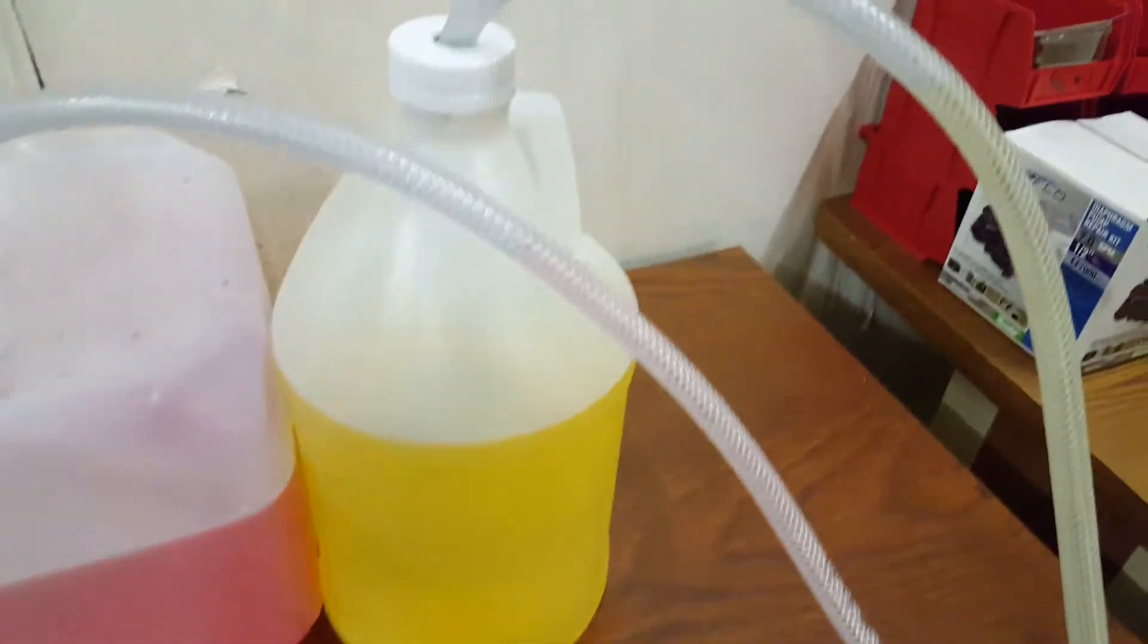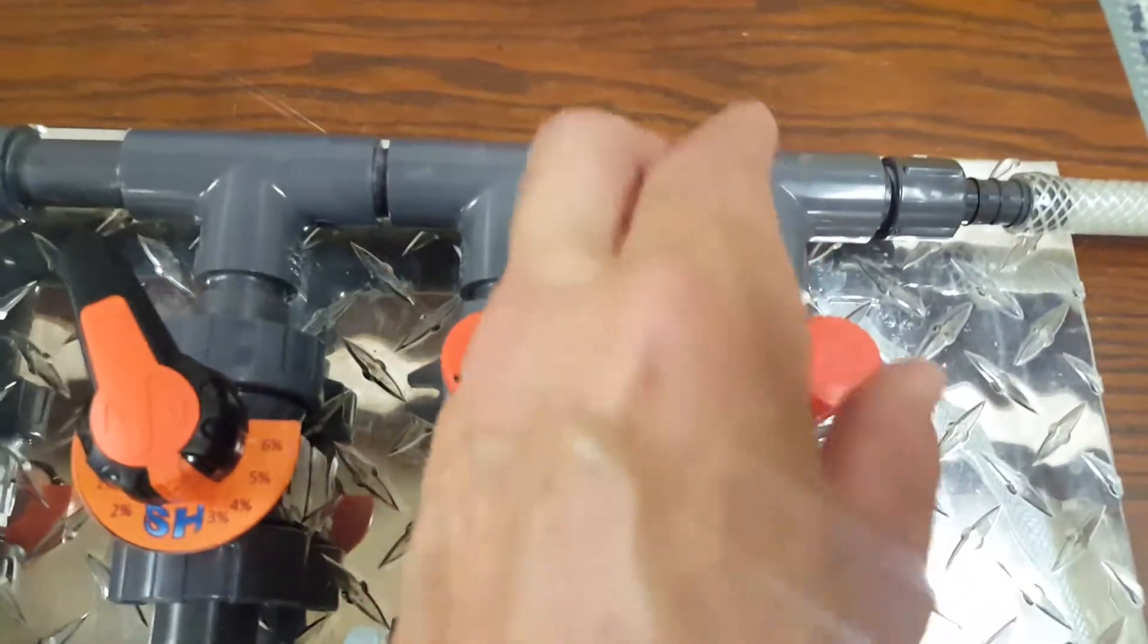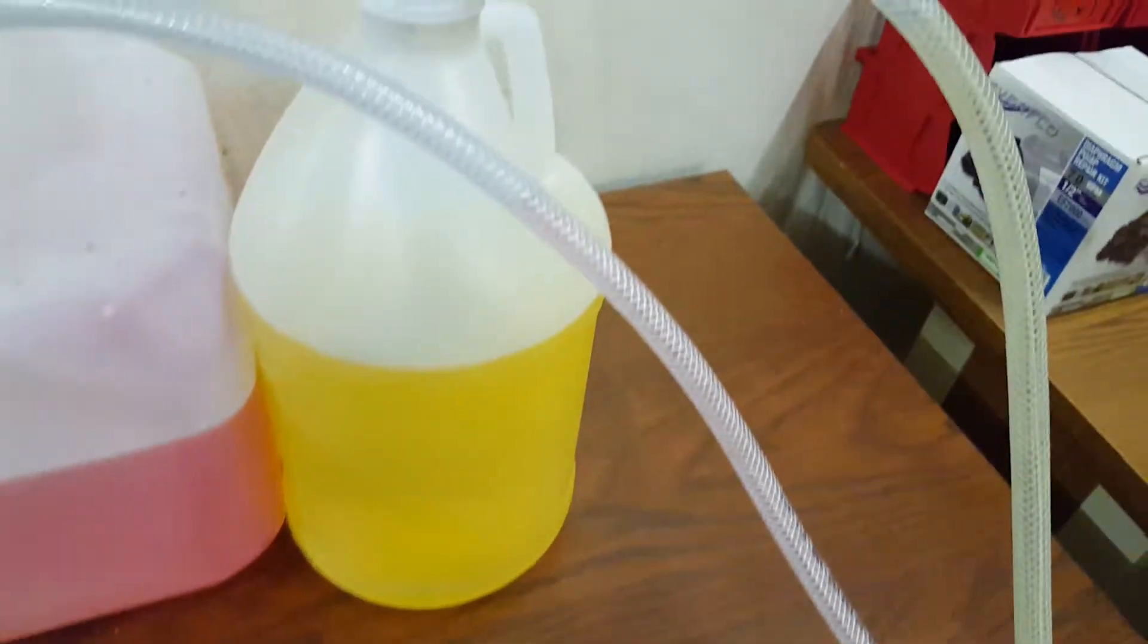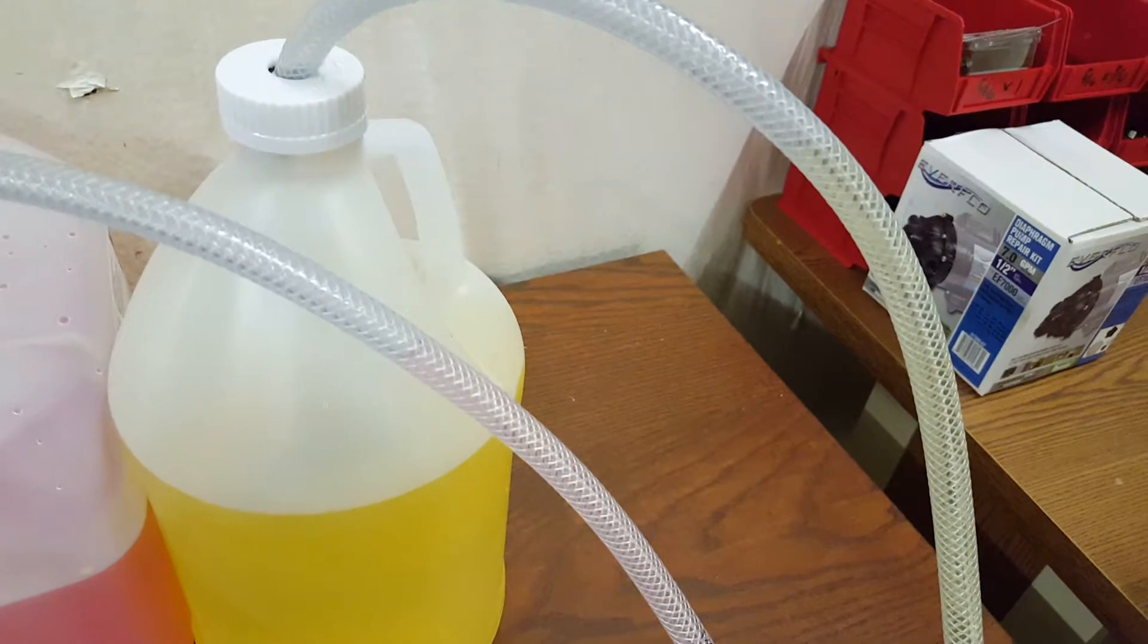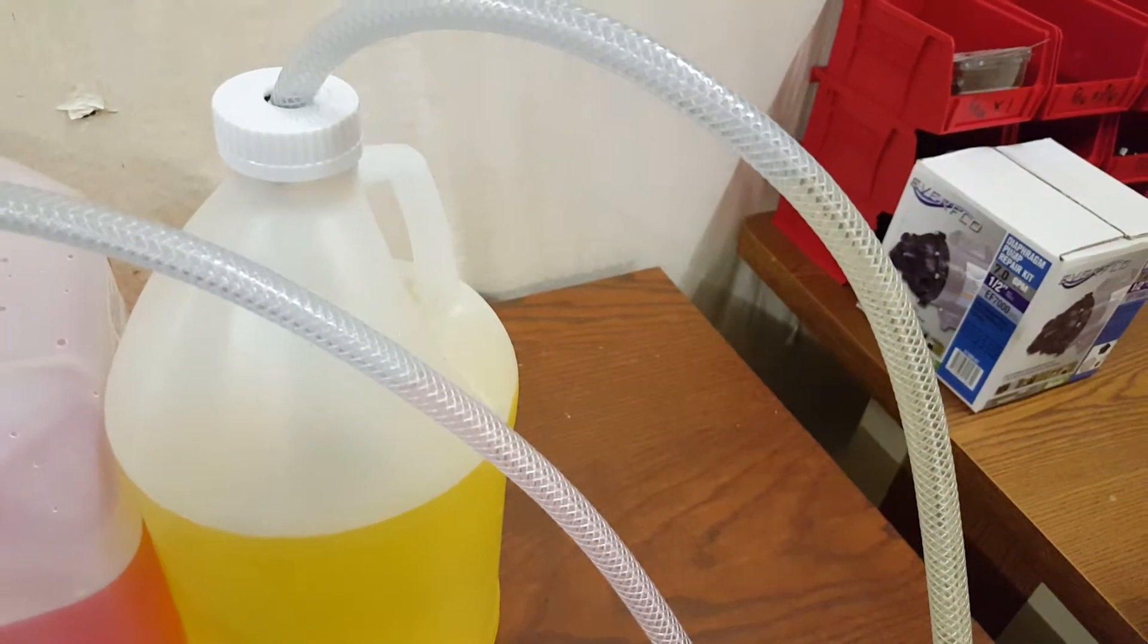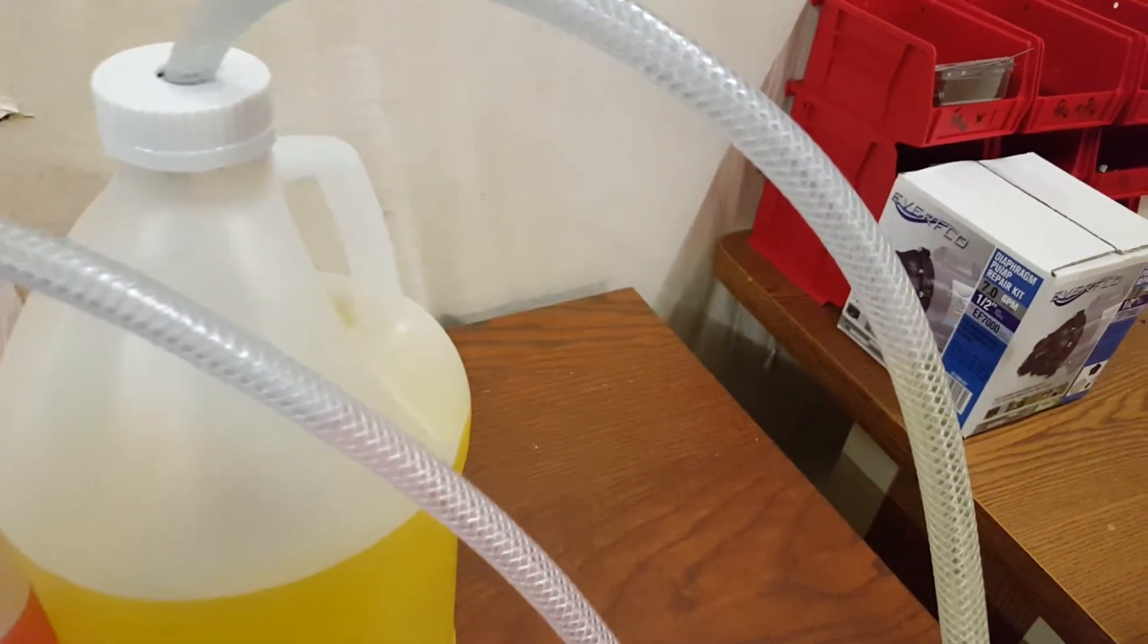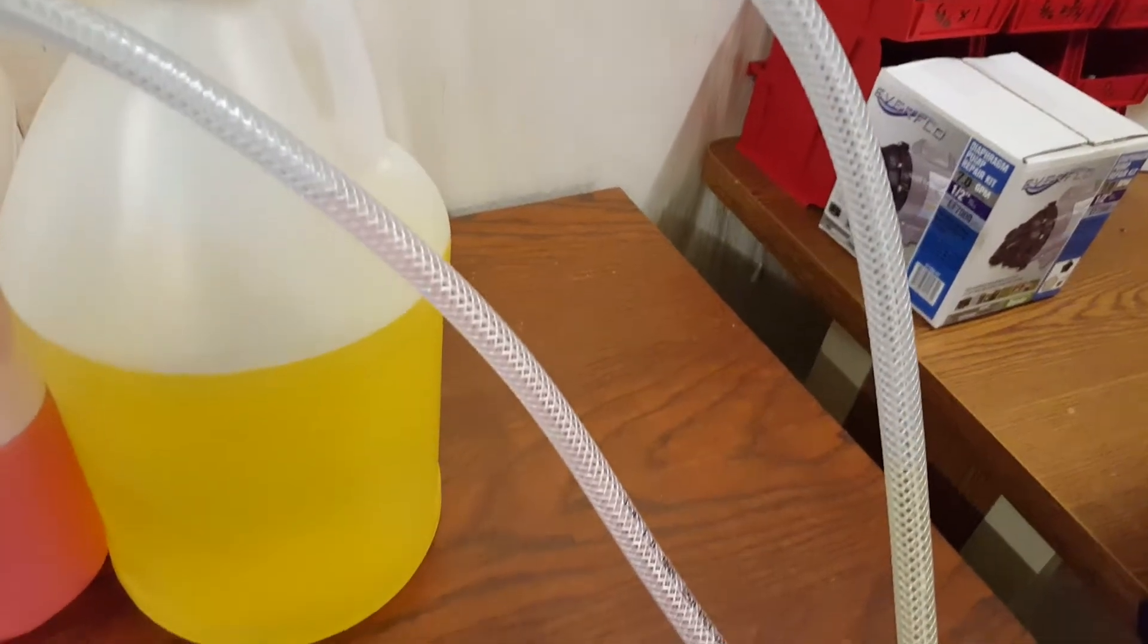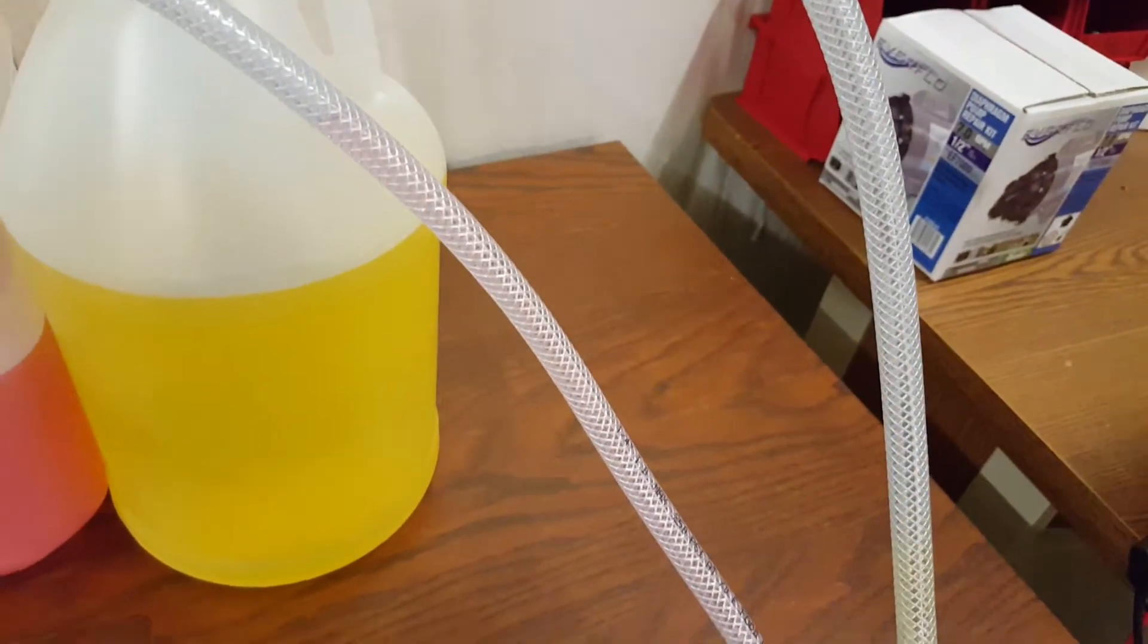Here we can see we've already drawn in some of the yellow product. We open this valve, we get to start to pull in, you can see how precise it can be.